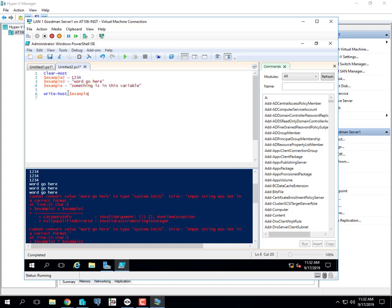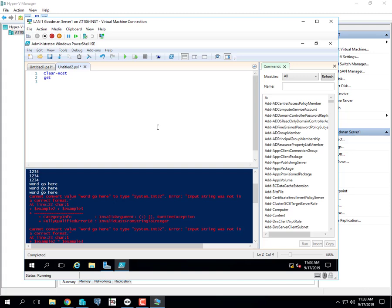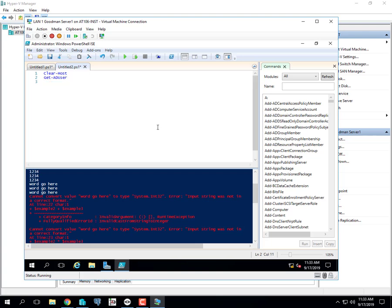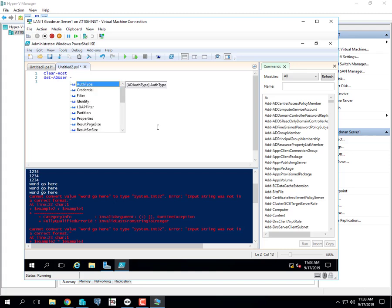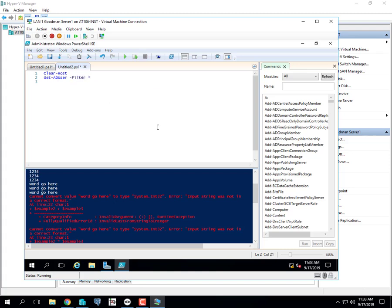I'm going to clear this off. Last time we used a commandlet called 'Get' — very common for pulling information out of a computer system. 'Get-ADUser' — Get Active Directory User. If you just run it like that it asks for a filter. I've already done this, so I know I have to type '-Filter *', meaning show me everything.